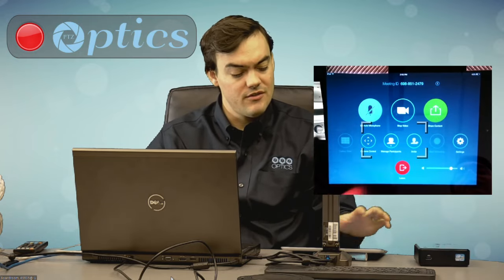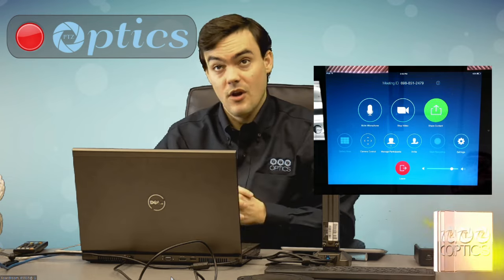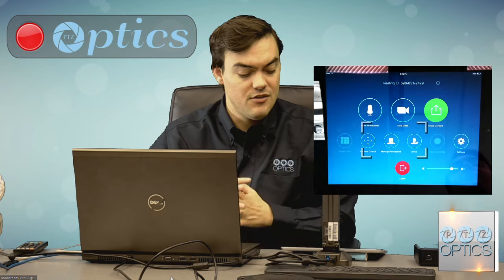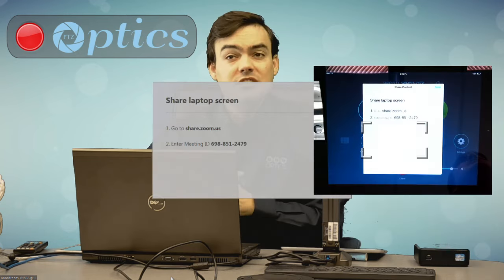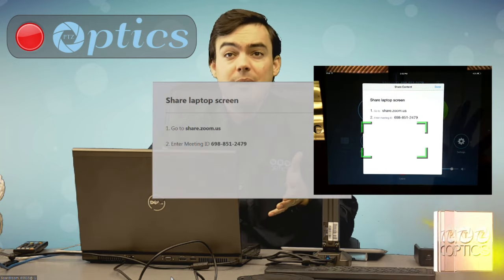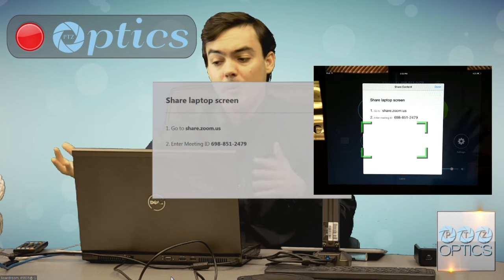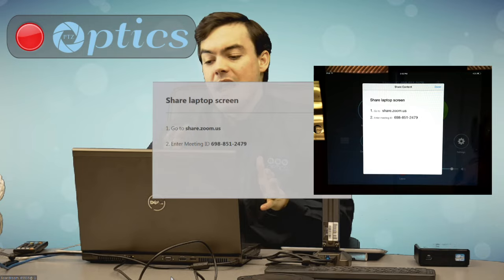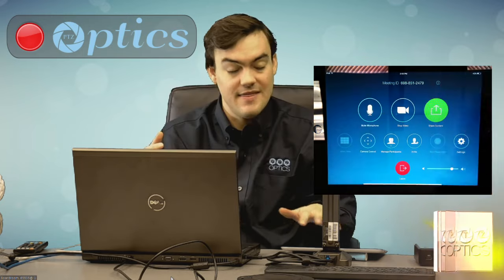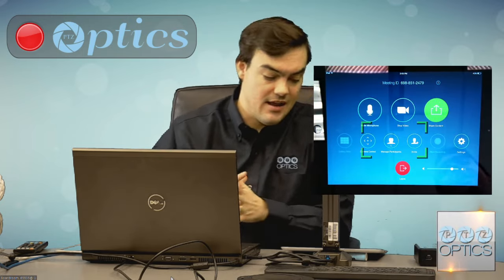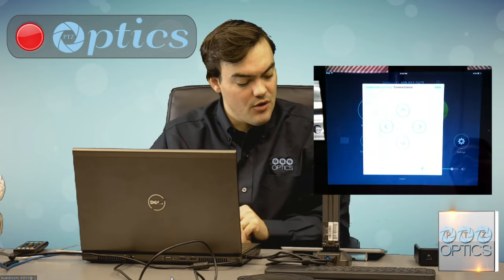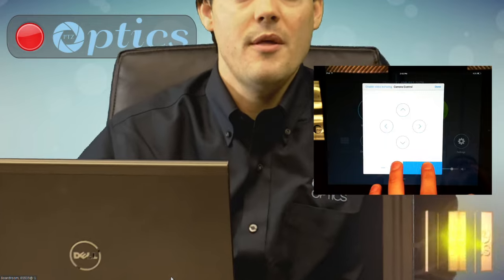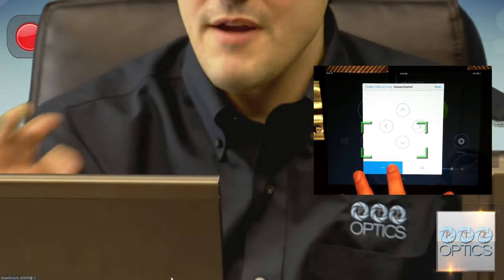The first thing I can do is mute myself — completely mute the entire system. I can turn off my video if needed. I can wirelessly share content, which shows you how to share your laptop screen or mobile device. Any device can go to share.zoom.us, type in the number, and wirelessly present — any smartphone, iPad, or computer. And here I can show the camera control, which allows me to completely control the PTZ of my camera right from the iPad.